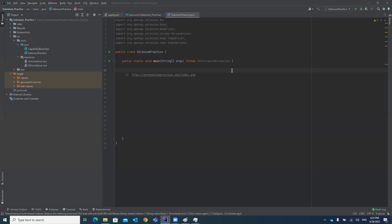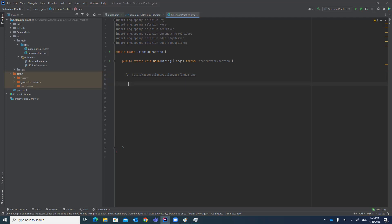Hello guys. In this video, I'm going to explain how you can run the test case in your Edge browser — how you can launch your Edge browser and start running a test case. As you know, Microsoft will no longer support the IE browser or IE application anymore, so ultimately we have to run our test cases in the Edge browser.